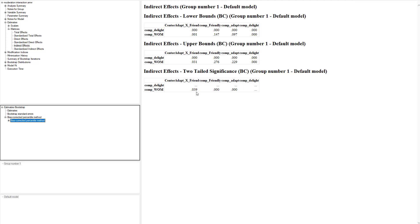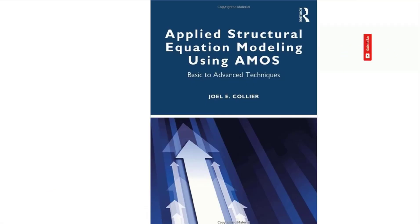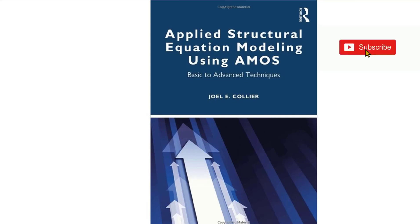If you're looking for more information about moderated mediation on the nuts and bolts specifics on how to do it and even how to present your results from a moderated mediation, I'd encourage you to check out my book Applied Structural Equation Modeling using AMOS. There's a lot of detail in there about that and a lot of other topics as well. If you saw value in this video, I would ask that you like and subscribe. I hope you all have a great week, good people.